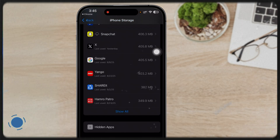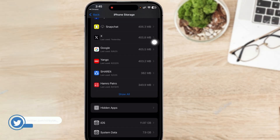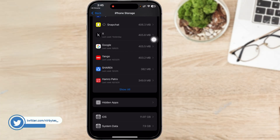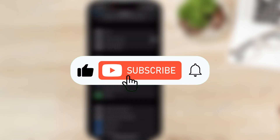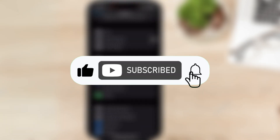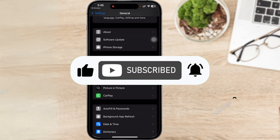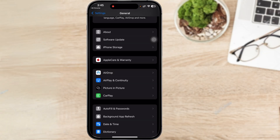So this is how you can easily remove the iOS 26 beta from your iPhone. If this video helped you out, make sure to like the video and continue subscribing to my channel. I'll catch you in the next video.